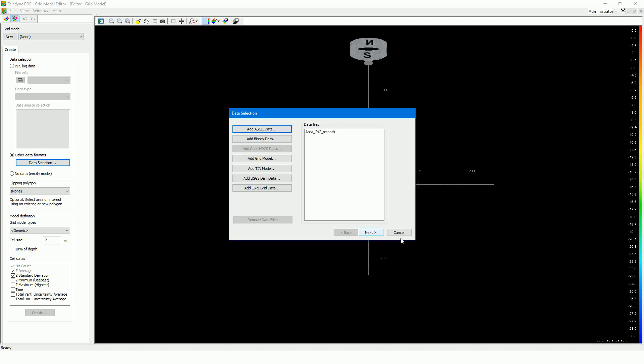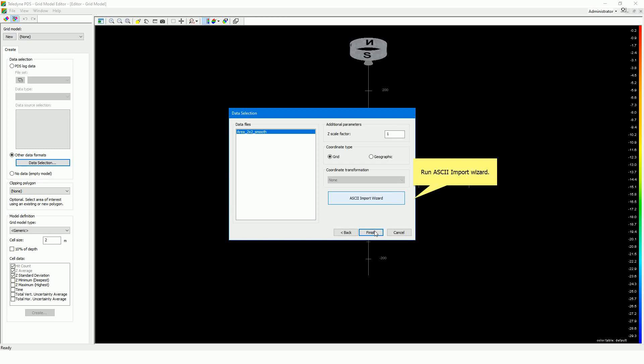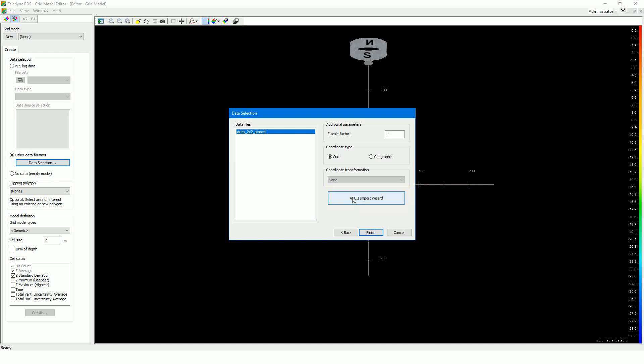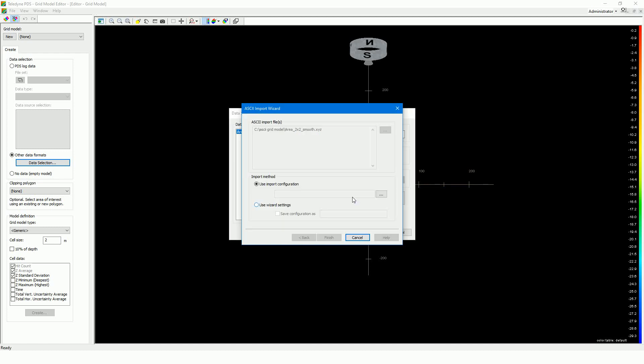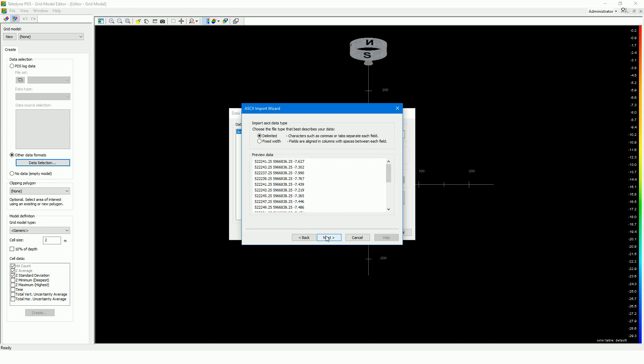Press next. To import the file, you have to run the ASCII import wizard. Press the ASCII import wizard button. The import wizard opens. It is possible to have and create a specific import configuration, but in this example we start from scratch. Select 'use wizard settings' and press next. You have to define how the columns in the ASCII data file are separated. In this example, by a space character, which means we select the delimited option.